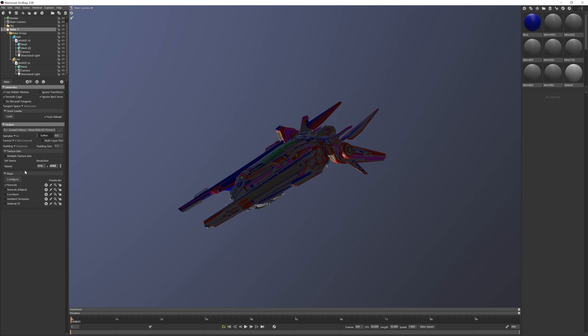And then we'll set the resolution to 4K. For the maps, we'll go ahead and select Normal Map, Curvature, Ambient Occlusion, and Material ID.